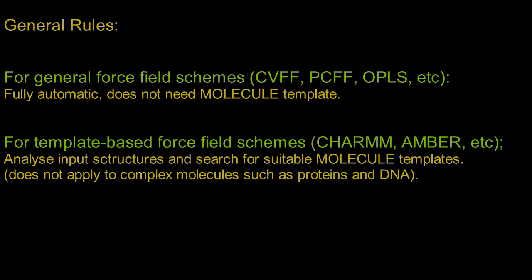the way how DLFU processes the XYZ files depends on the system types as well as the force field schemes. For general force field schemes such as CVFF, PCFF and OPLS, DLFU can carry out topological analysis on your systems and set up the force field models automatically. For template-based force fields such as CHARMM, Amber, and certain specific force fields such as the OPLS for ionic liquids, DLFU will carry out molecular identification and automatically search for the matching templates in the libraries.